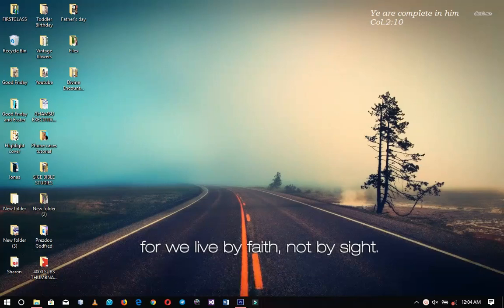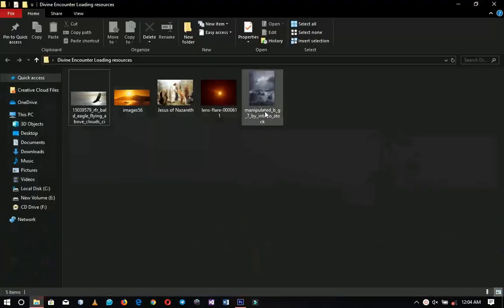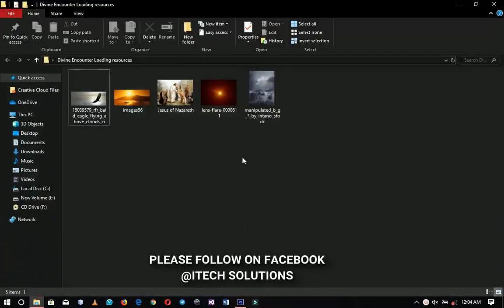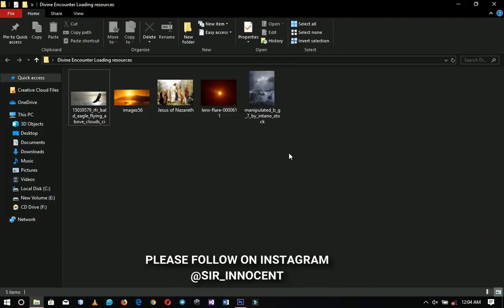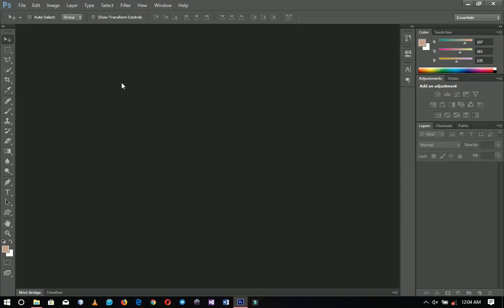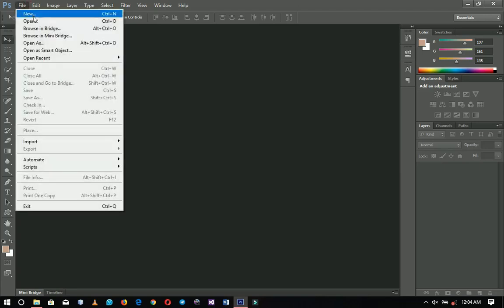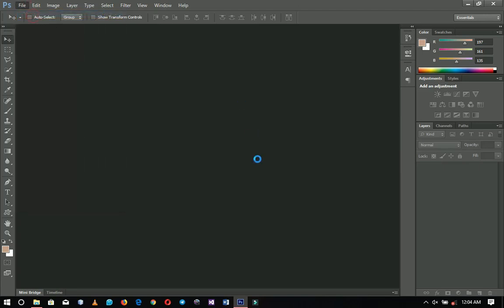Here are the resources that I'm going to use in this particular video, and I will link them up in the description so if you want to download any of these they will be in the description. Now let's get into Photoshop.